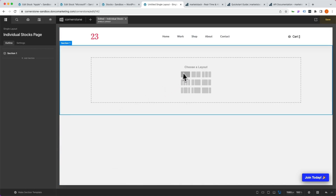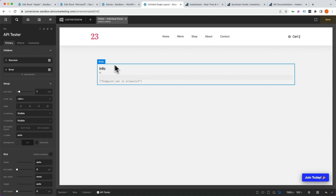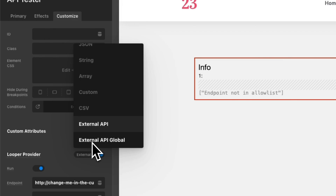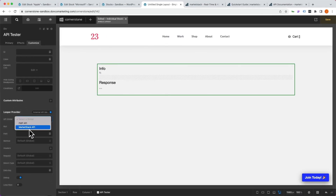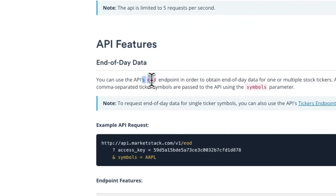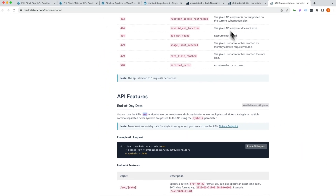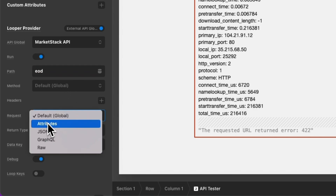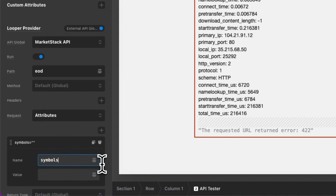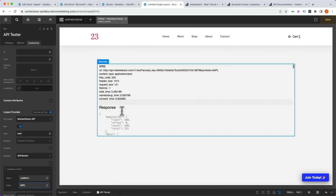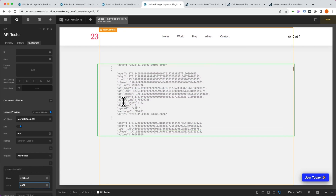On our page, let's click Start from Scratch, add in our API Tester element, and configure it. On the outermost container, we click API Tester, Customize, and change this from External API to External API Global — this lets us tap into the MarketStack API we just set up. It's erroring out because we haven't specified a path. From the documentation, the path we want is EOD for end-of-day data. We also need the stock ticker symbol, so under Request Attributes, we add name: symbols, value: AAPL as a fixed test value. Right away, the API tester is pulling through Apple pricing data.